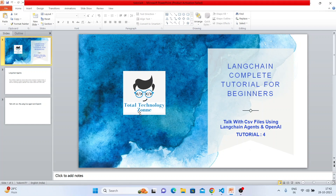Now why LangChain agents, and why OpenAI LLM? OpenAI LLM is basically the ChatGPT backend. With regular ChatGPT you can't directly talk with a CSV file — there are plugins available but that's a different approach. Here we're going to use pure vanilla Python code to talk with our own CSV files using LangChain agents and OpenAI LLM.